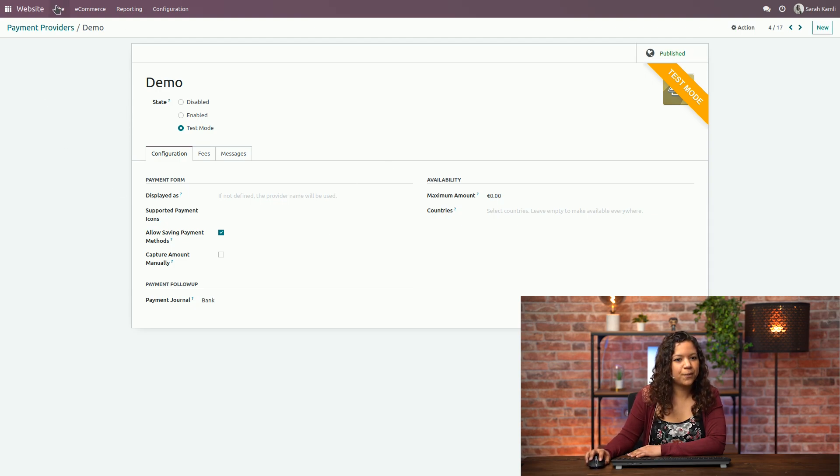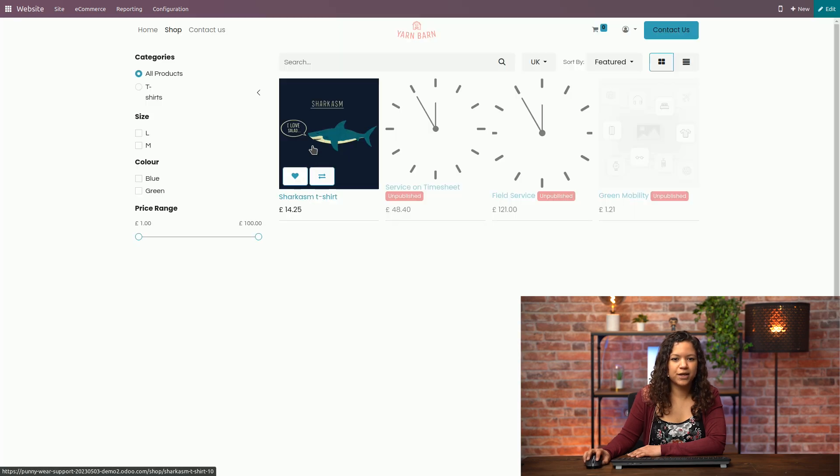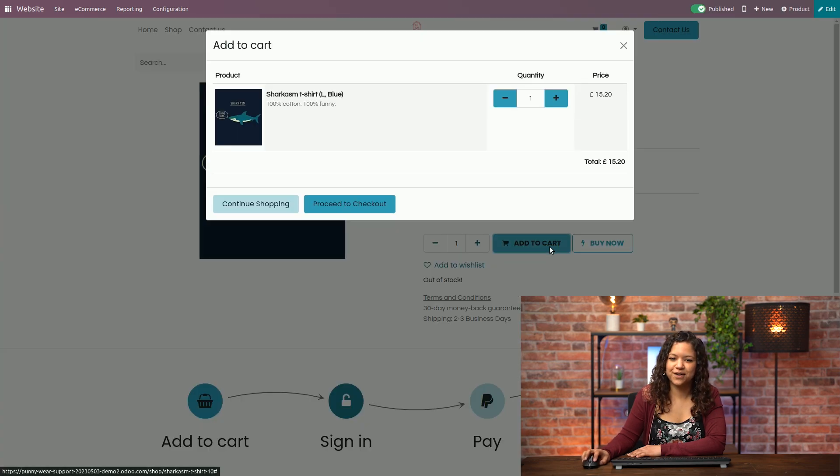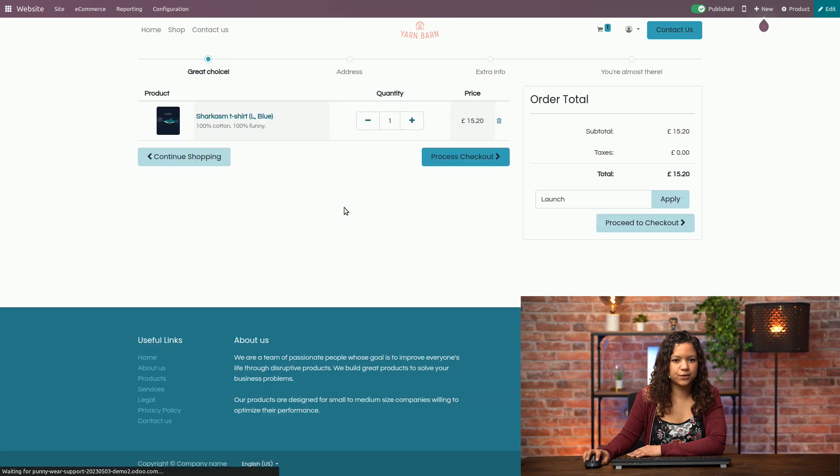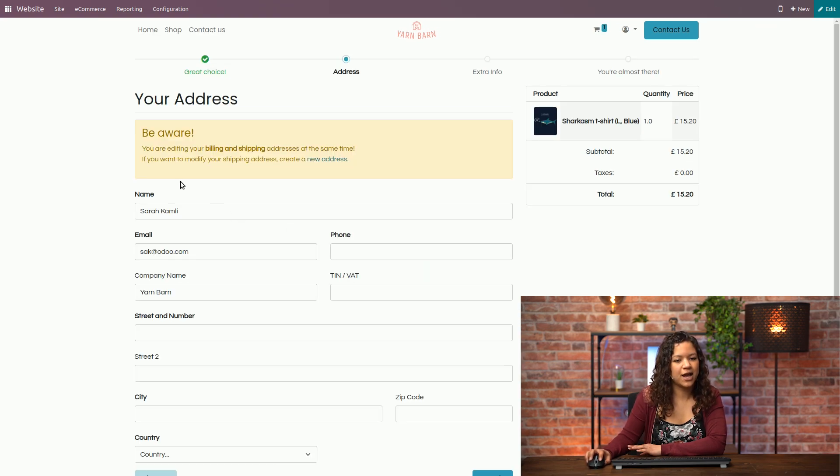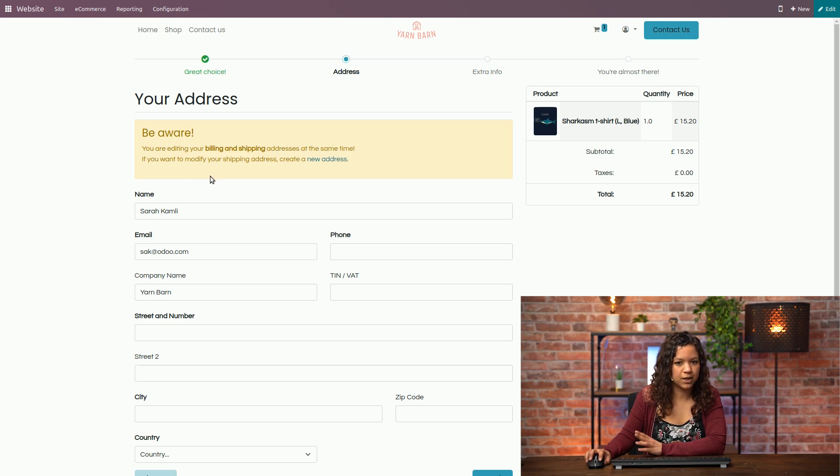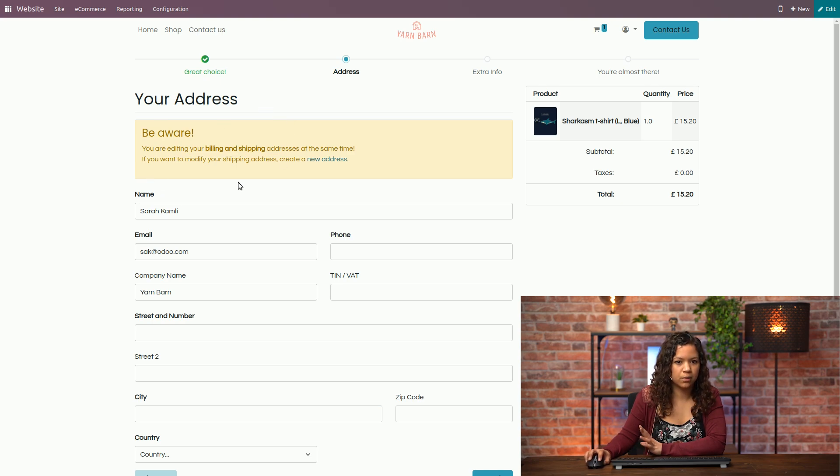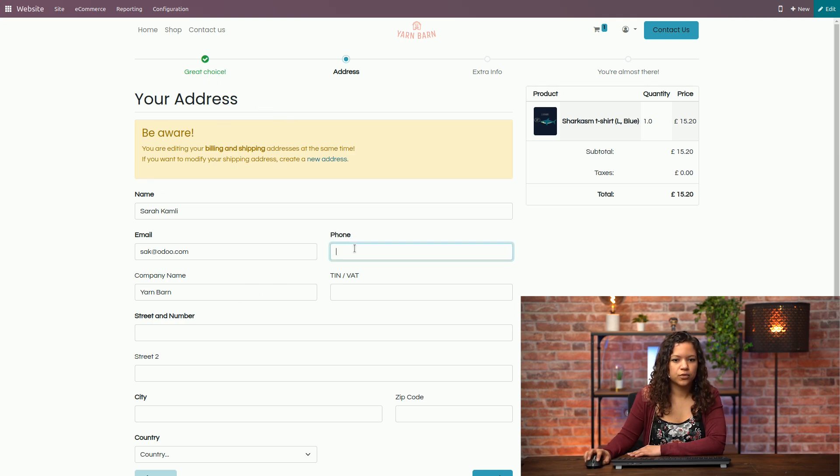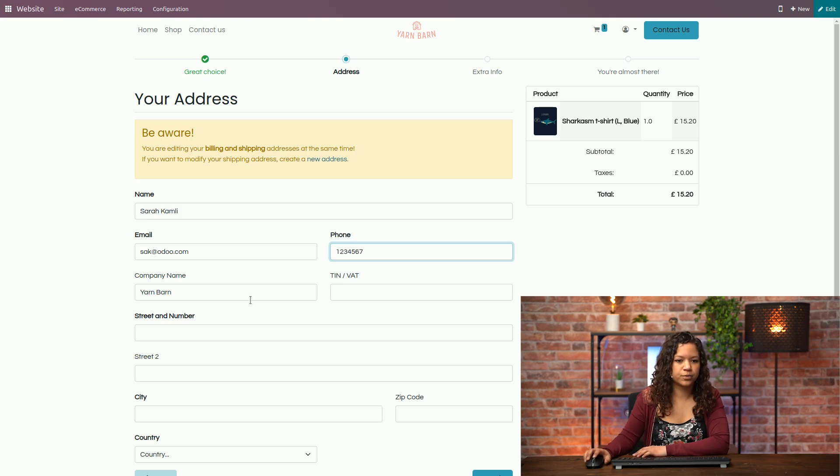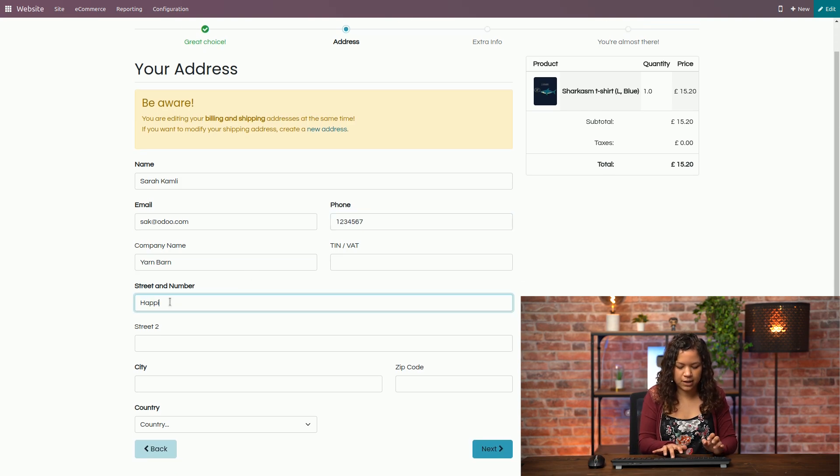Now let's go back to the website to see how it looks. We can click on this product, add it to the cart, proceed to the checkout and once I'm here I can check the option that I activated earlier which allows me to choose a different address for the billing and the shipping. In this case you are editing the billing and shipping addresses at the same time. So let's add these options here to make sure that I can move to the next step.